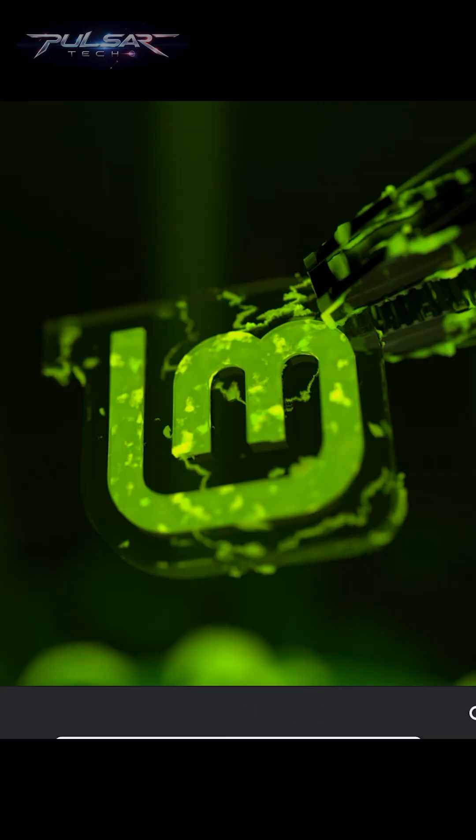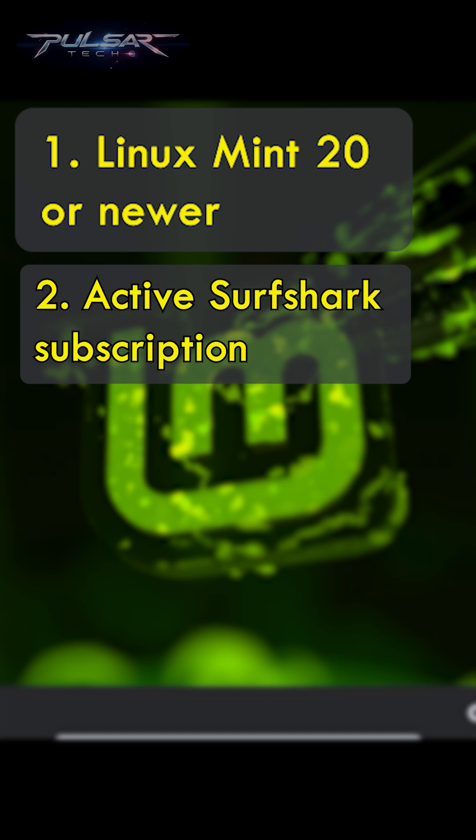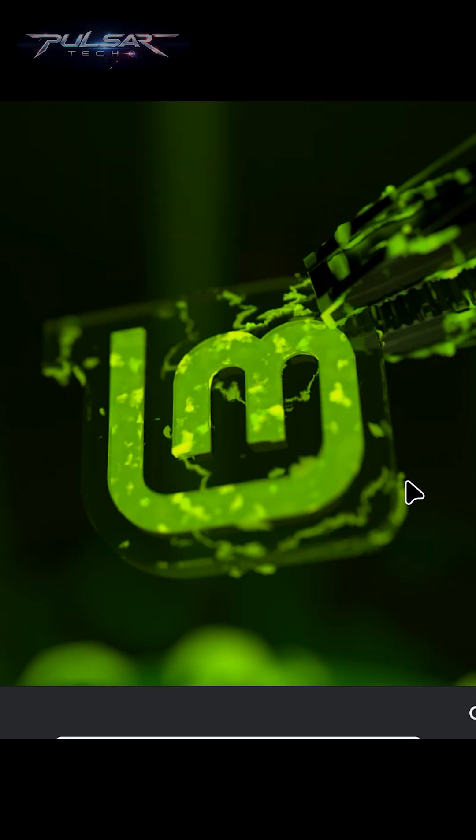To be able to use Surfshark on Linux Mint, you're gonna need Linux Mint 20 or newer, an active Surfshark subscription, and a GNOME, KDE, or XFCE desktop environment.